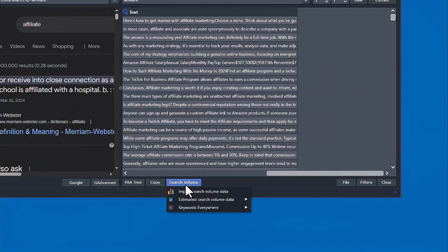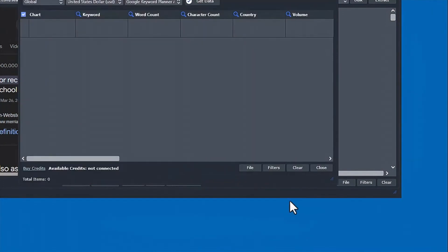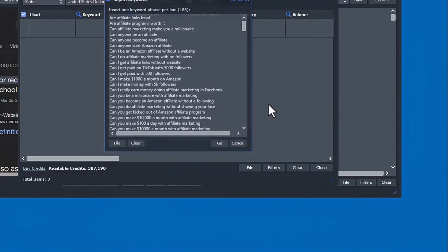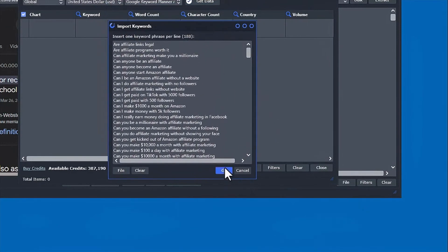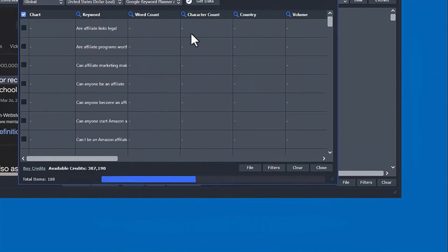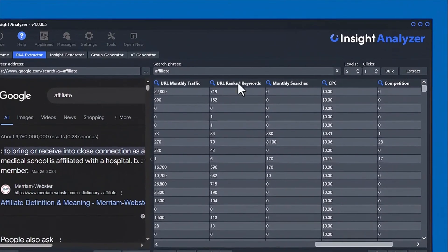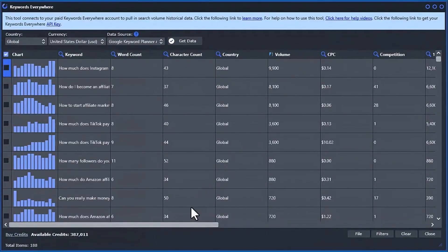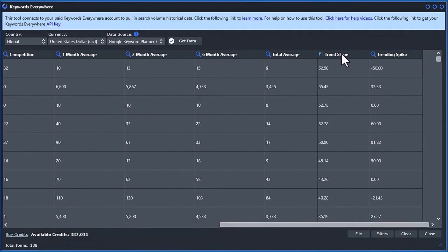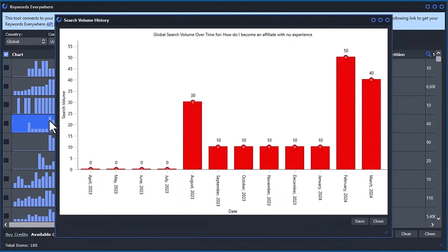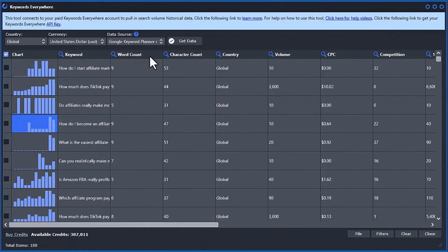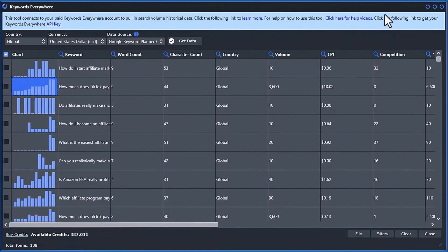And, if you have a paid Keywords Everywhere account, you can connect Insight Analyzer and instantly get URL metrics, historic monthly search volume, cost-per-click, and competition directly into the data grid. You even get a Keywords Everywhere tool for uncovering trends and trend spikes, quickly identifying trending ideas for creating compelling content.